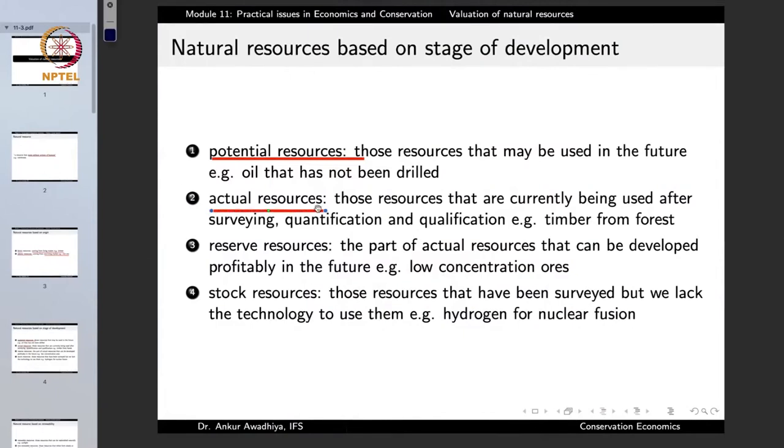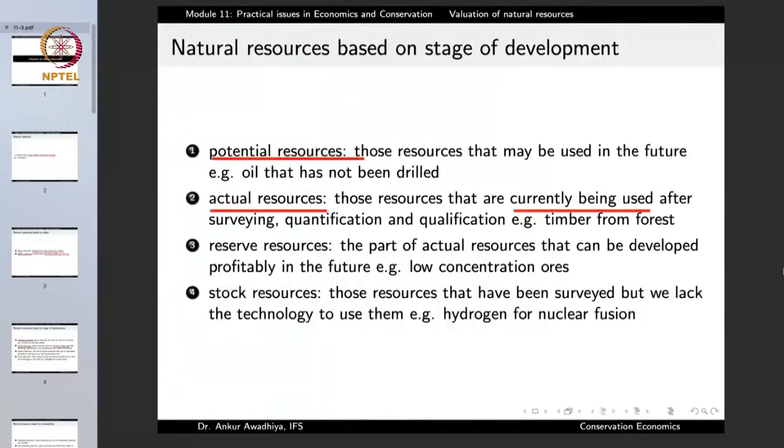Actual resources are those that are currently being used, and generally they are used after surveying, quantification, and qualification — such as timber from the forest. When oil is being extracted from an oil well, that is also an actual resource. But if we know there is oil somewhere but are not using it yet, that is a potential resource. The distinction between potential and actual depends on whether the resource is currently being used or may be used in the future.